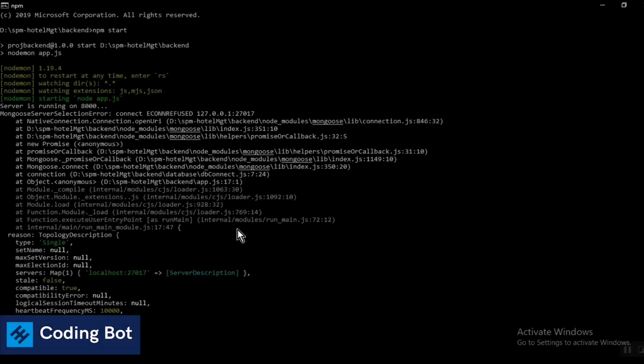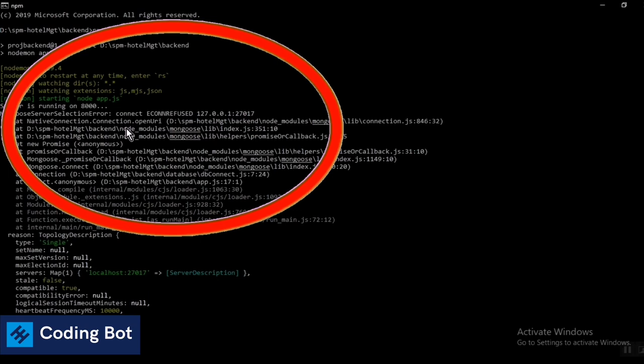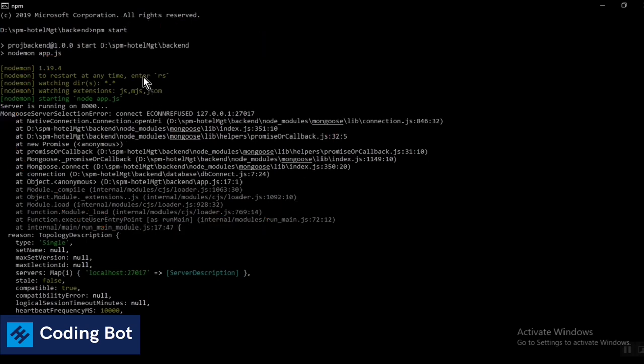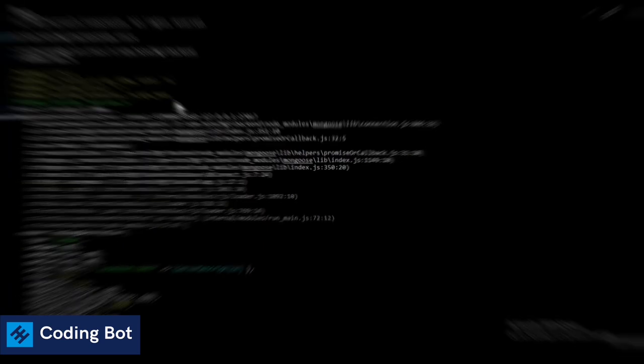What's up guys, welcome to CodingBot. In this video I'm going to show you how to solve this error when you are running npm start to run your backend folder or the backend directory of your MERN stack project.